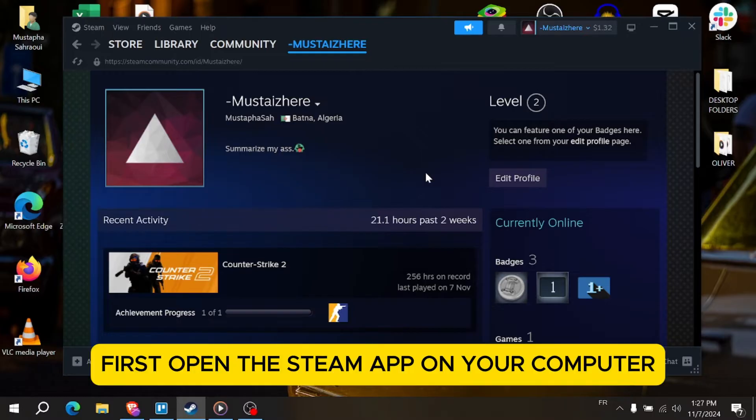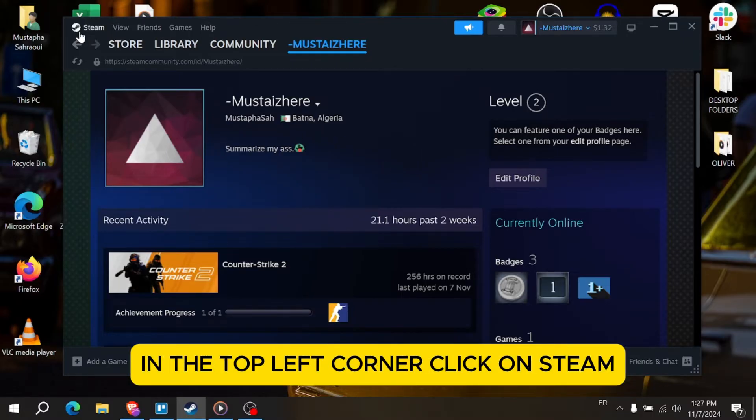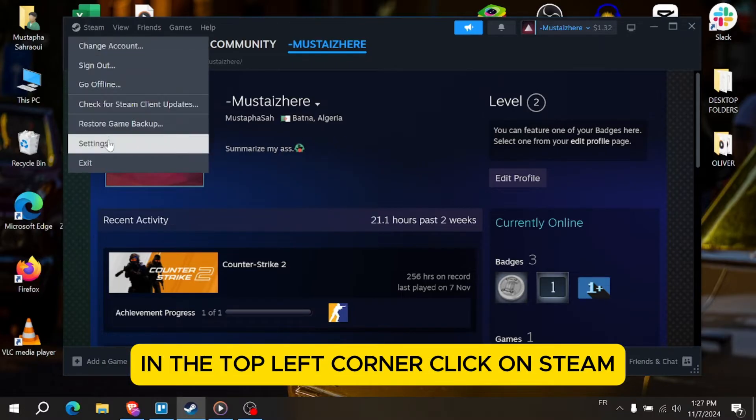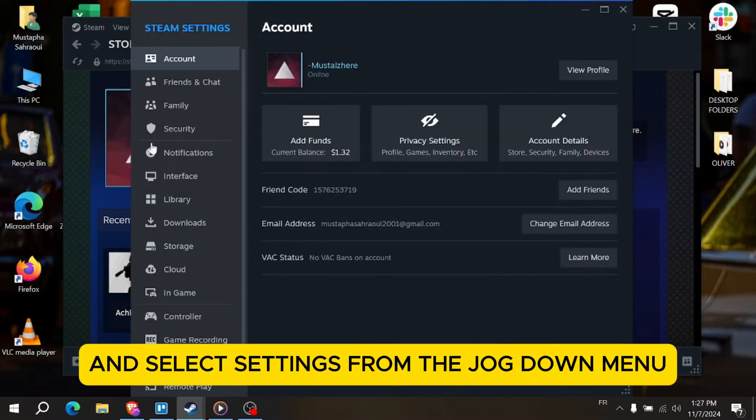First, open the Steam app on your computer. In the top left corner, click on Steam and select Settings from the drop down menu.